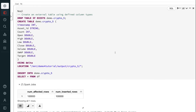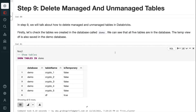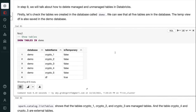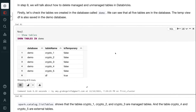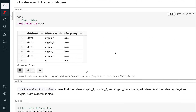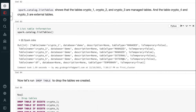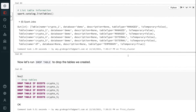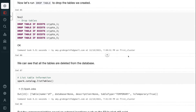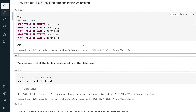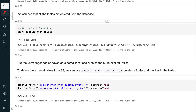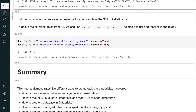In step 9, we will talk about how to delete managed and unmanaged tables in Databricks. First, let's check the tables in the database demo — we can see that all 5 tables are present. spark.catalog.listTables shows that crypto1, crypto2, and crypto3 are managed tables, while crypto4 and crypto5 are external tables. Running DROP TABLE removes all the tables from the database. However, the unmanaged tables saved on external locations such as the S3 bucket still exist. To delete the external tables from S3, we can use dbutils.fs.rm — recurse=True deletes a folder and all files in it.